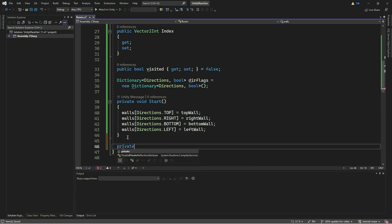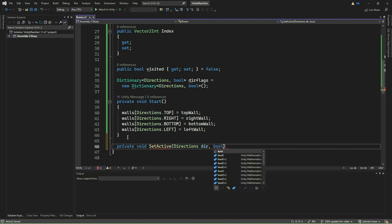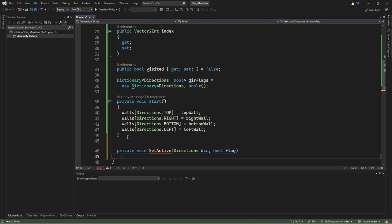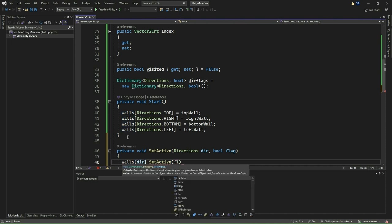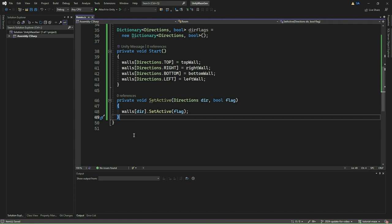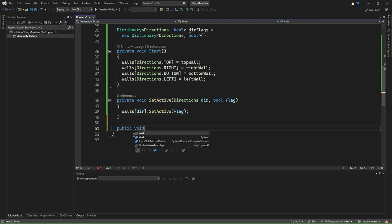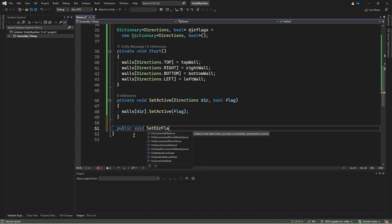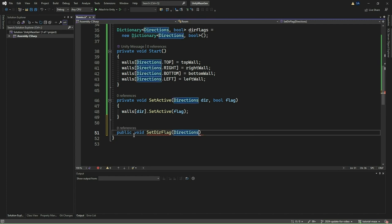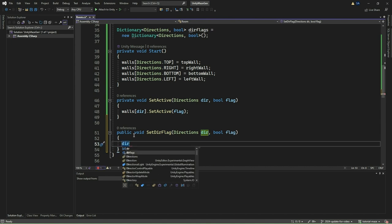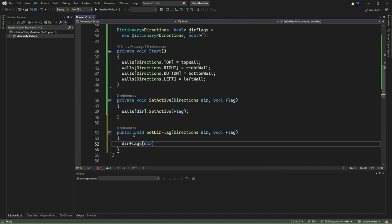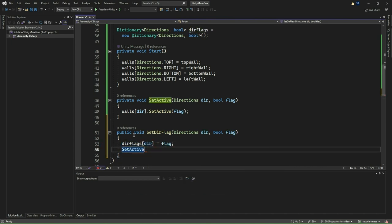In the Start method, we populate our walls dictionary with the assigned game objects for each direction. This allows us to easily access and manipulate the visibility of walls in different directions throughout our game environment, providing a convenient way to control the state of individual walls based on their direction. We then define a private method SetActive, that takes a direction and a boolean flag indicating whether to activate or deactivate the wall in that direction. Finally, we implement a public method called SetDirectionFlag, which allows us to set the flag for a specific direction's wall and update its active state accordingly. This method will be called by the maze generator later when we implement it.